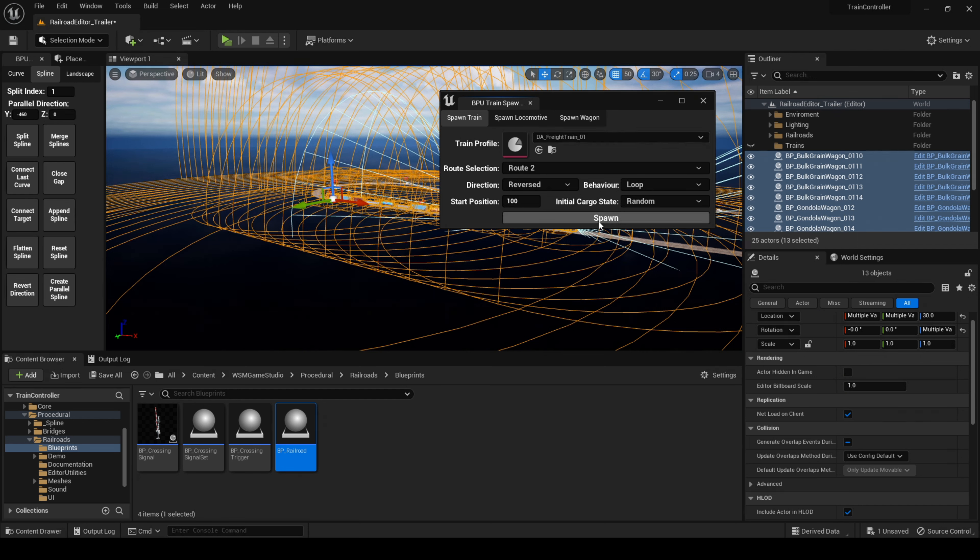By the way, everything is customizable — the rails, locomotives, wagons, railroad props, everything. I'll cover the customization features in another tutorial. For now, let's focus on the trains.